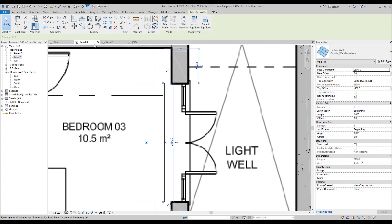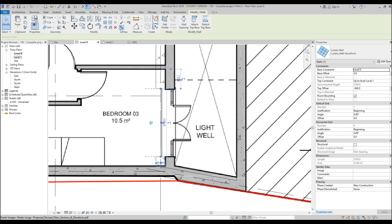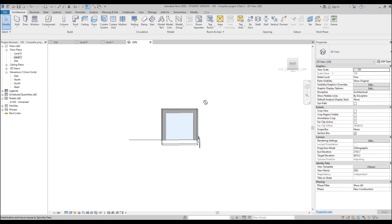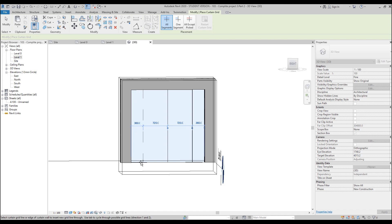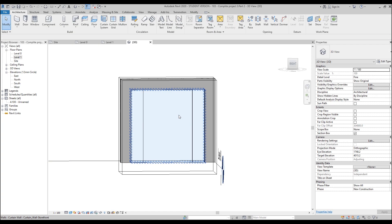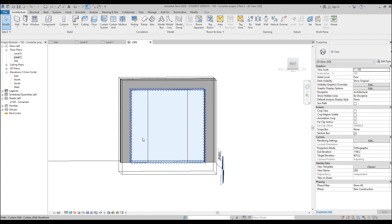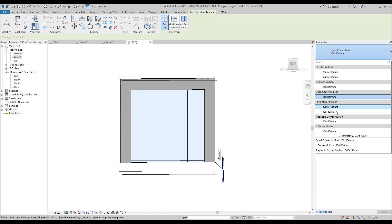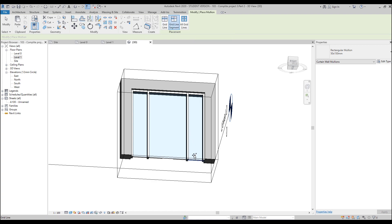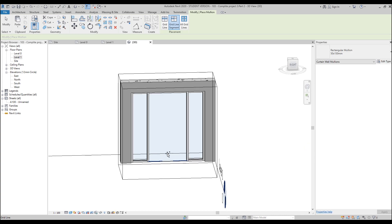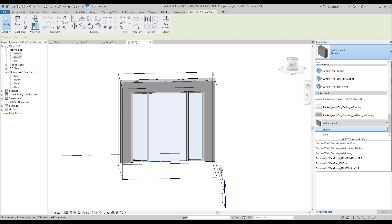Now we should make the mullions. The distance is 500 millimeters. Select your storefront and use the Section Box so you can see only your storefront. Select your curtain wall and use the Curtain Grid tool. Place one curtain grid here and one here. Delete the default grid by unpinning it and pressing Delete. Set 500 millimeters here and 500 millimeters here. Then go to Mullions, place rectangular mullions everywhere. Use 'Grid Line Segment' so all panels get mullions except the selected panel.